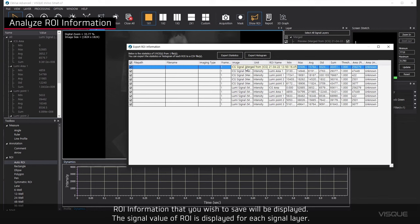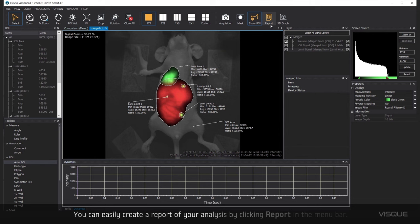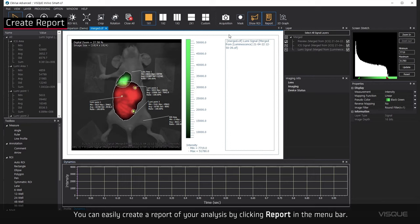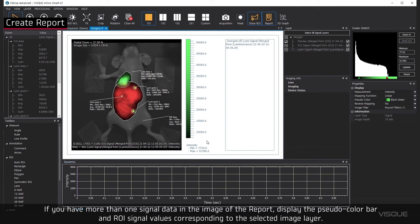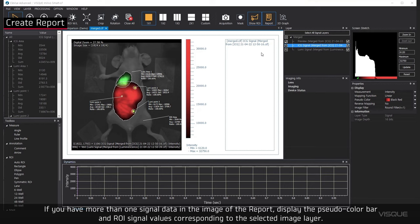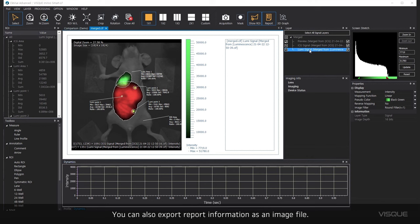You can easily create a report of your analysis by clicking Report in the menu bar. If you have more than one signal data in the image of the report, display the pseudo color bar and ROI signal values corresponding to the selected image layer. You can also export report information as an image file.